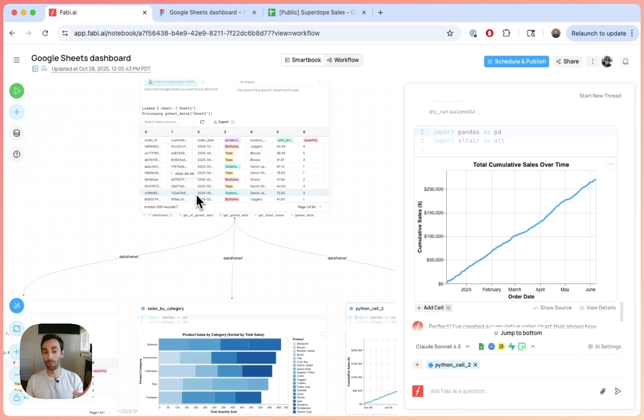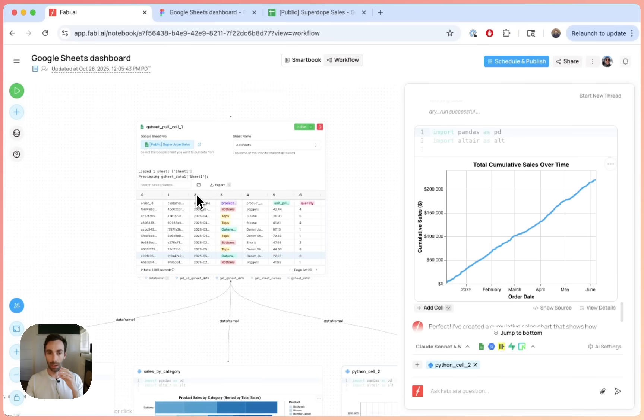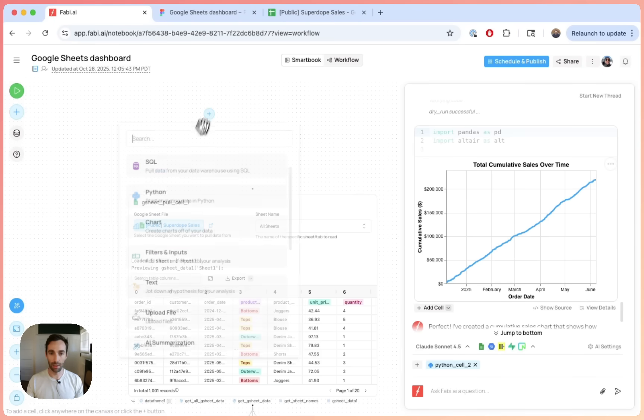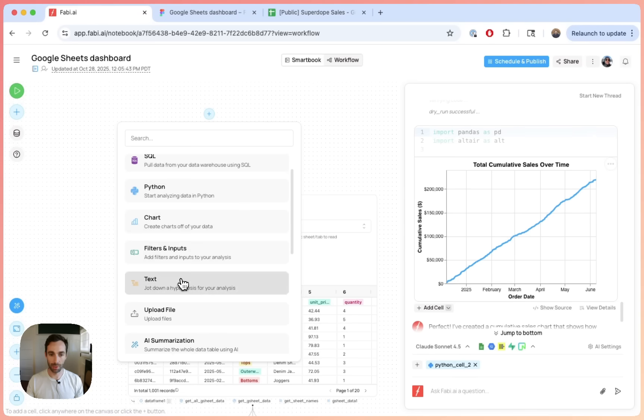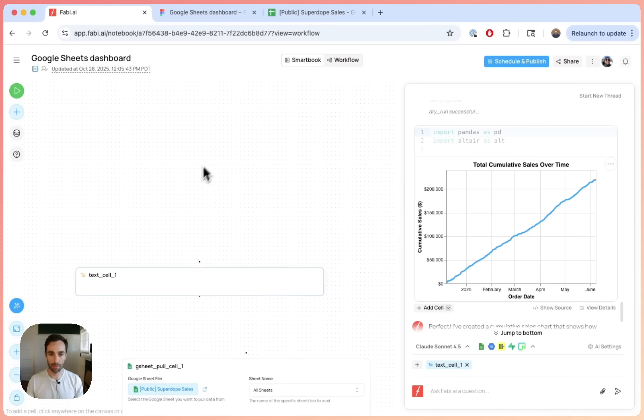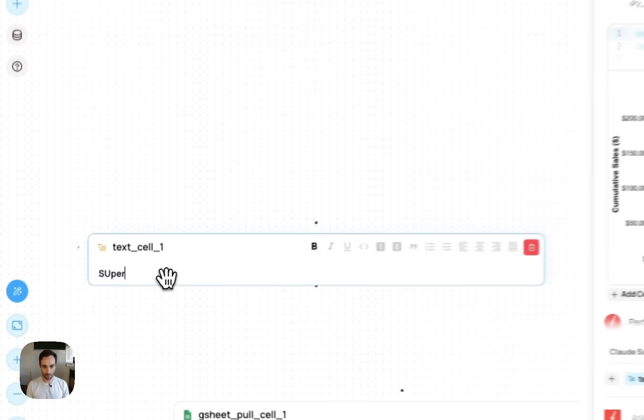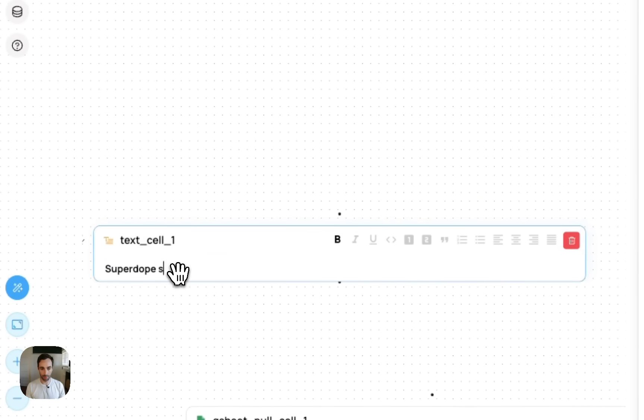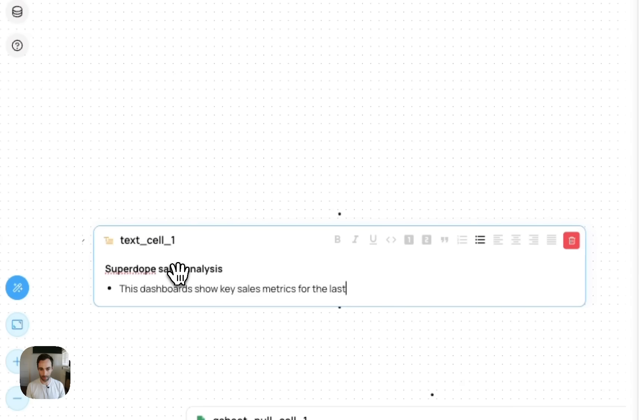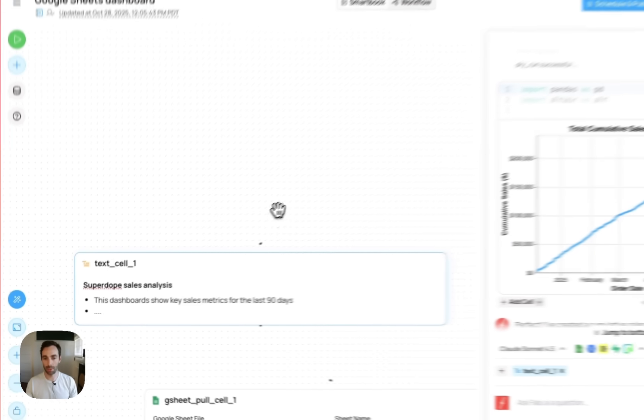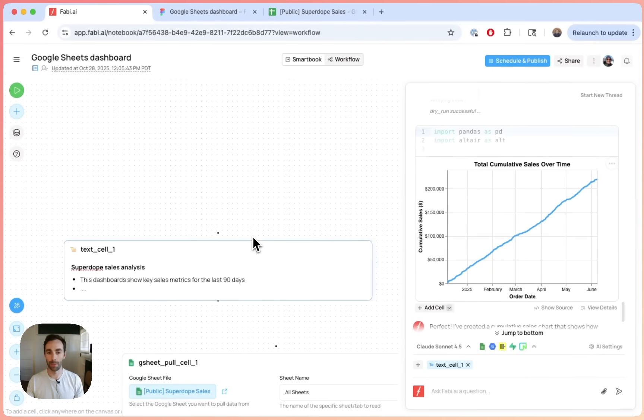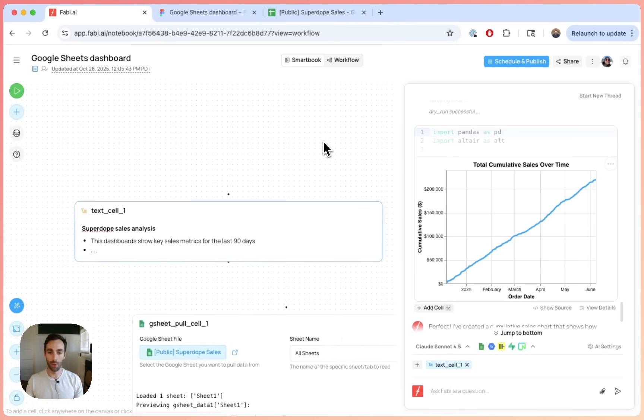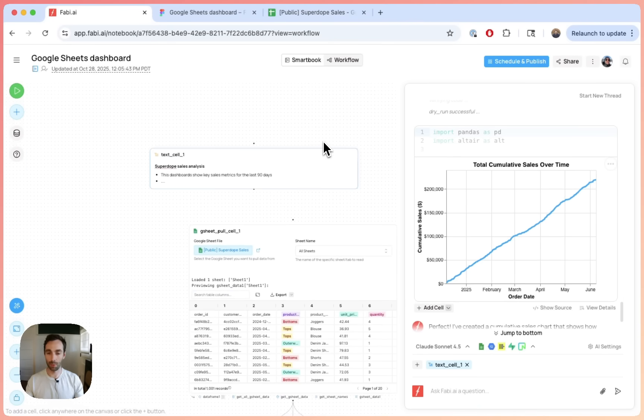So once you have your analysis, as a matter of fact, let me go do one more thing here. Let me go and add a note here saying text. I'm just gonna say text and then super, it's called the super dope sales analysis. This, let's remove the bold. This dashboard shows key sales metrics for the last 90 days. You can add whatever you want. So you can also add notes in here and then once you're ready, so you have your notes, you have your charts, you have all kinds of stuff. And now you want to go like piece it all together into a dashboard.